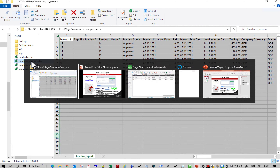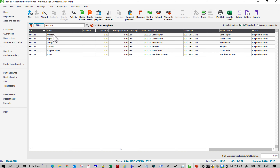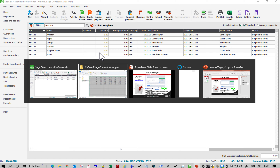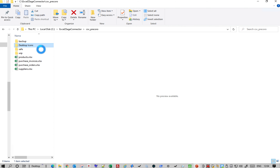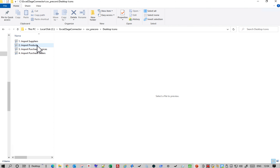If I go into Sage, this is my Sage and these are my supplier accounts that I've set up, and at the moment they've got no balances on them. So what I'm going to do now is just literally go and press one button to import that purchase invoice.